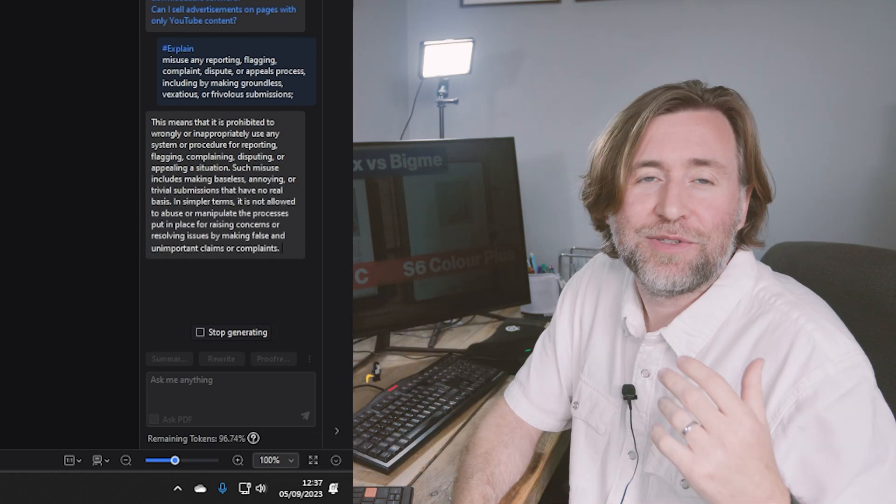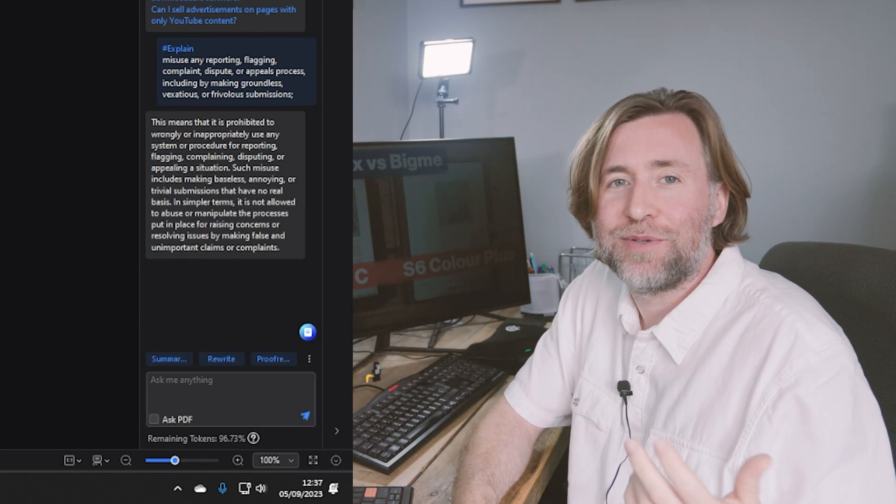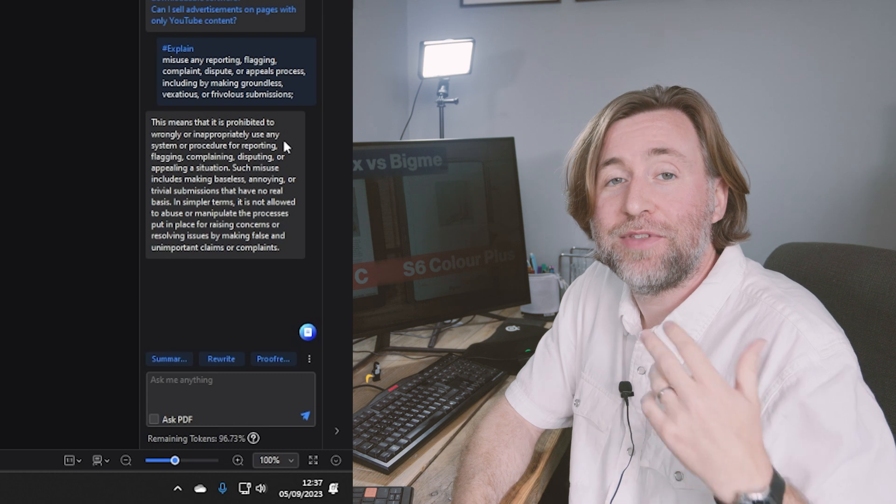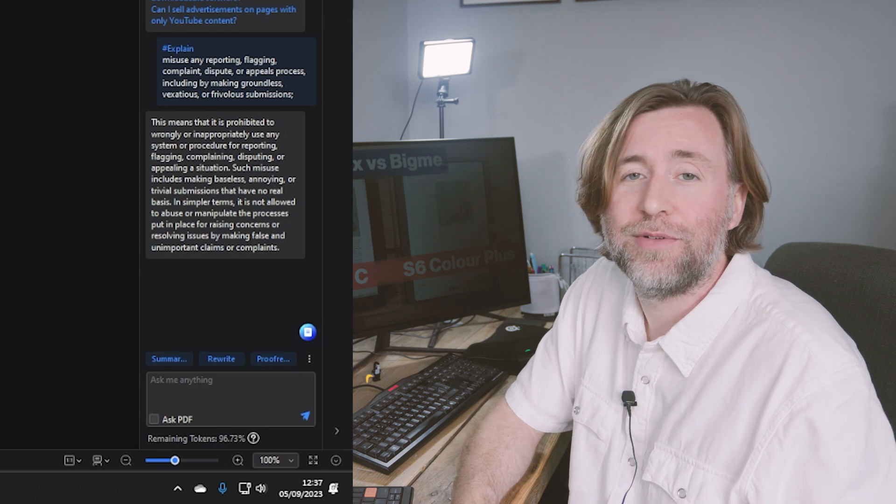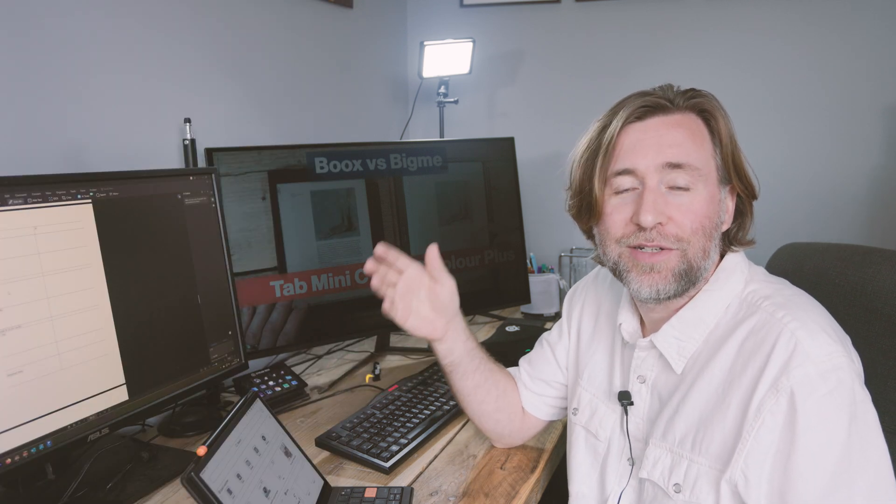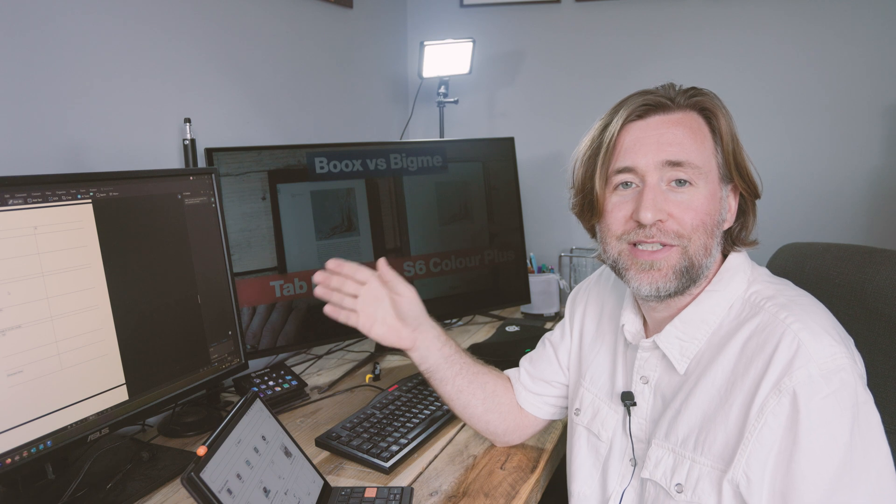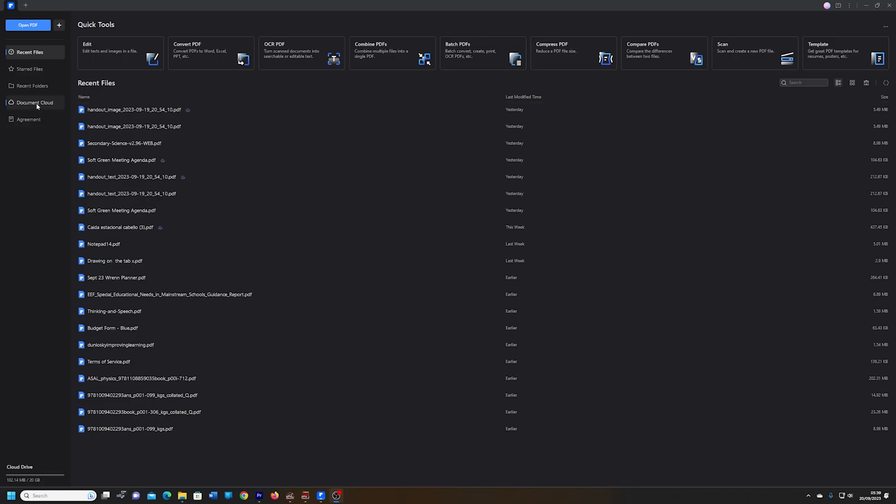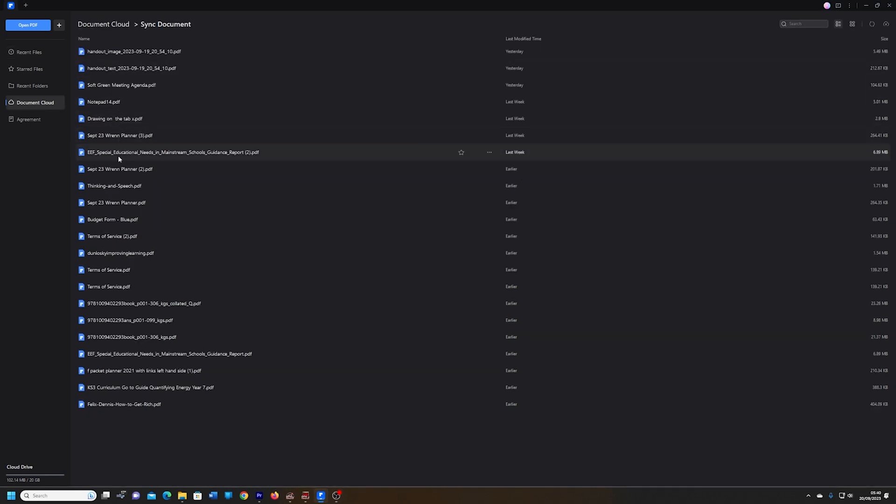I always ask for the PDF of any documents that I'm given, but if they don't have one, I can always take a picture and use OCR to recognize all the document in seconds. Then I can keep a cloud library of all of my important PDFs. You can use the Wondershare cloud or you can just link it to your Google Drive.